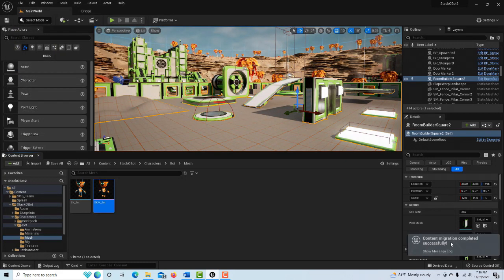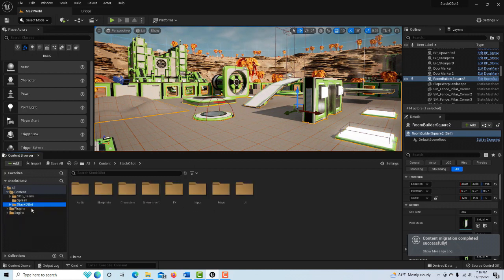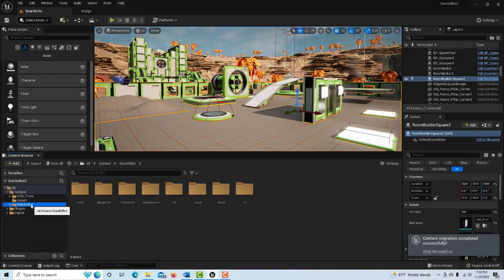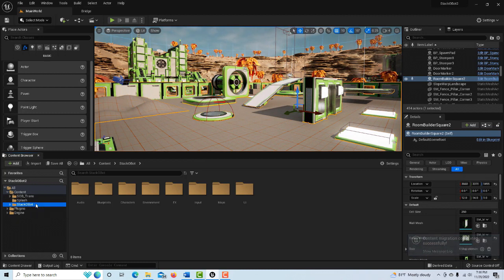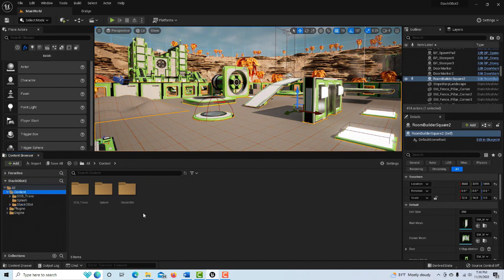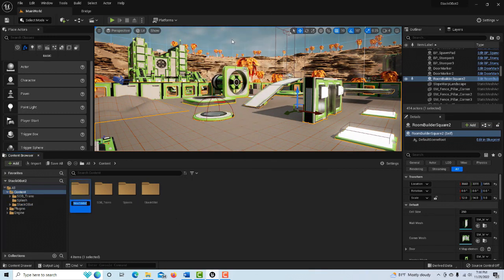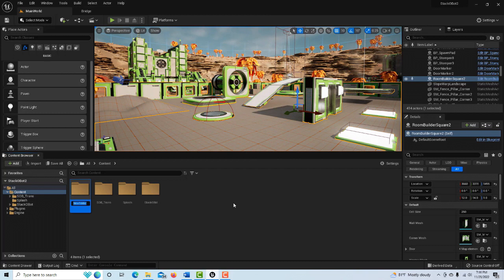Now if I want to send him with all his assets - the entire Stacko Bot project with his animations and the whole thing - the safest way to do that is to come over here and right-click and create a new folder. You could just call this transfer folder or whatever you want to call it.